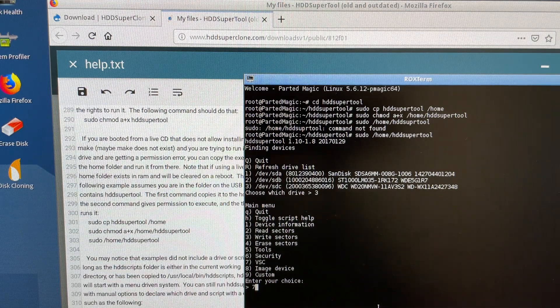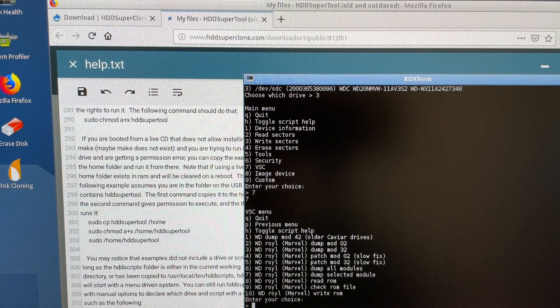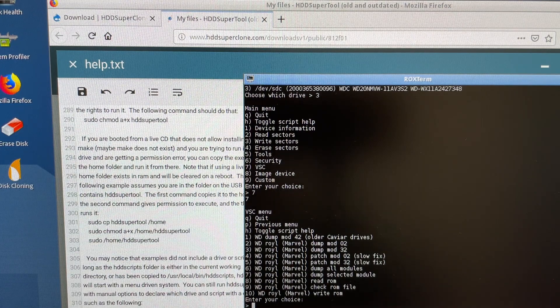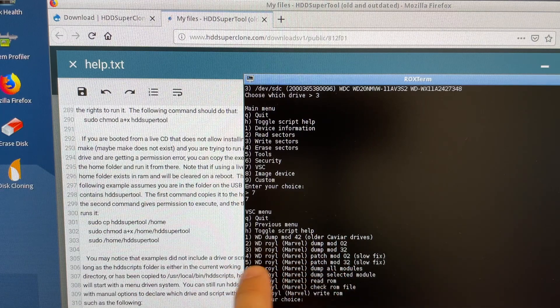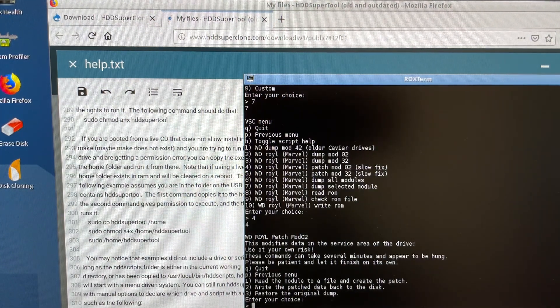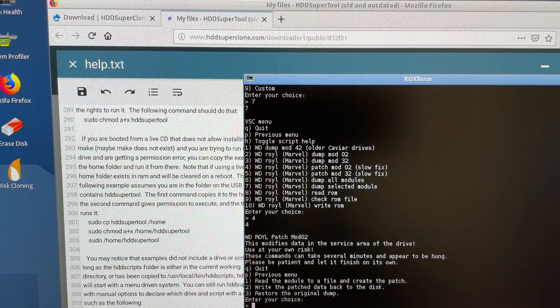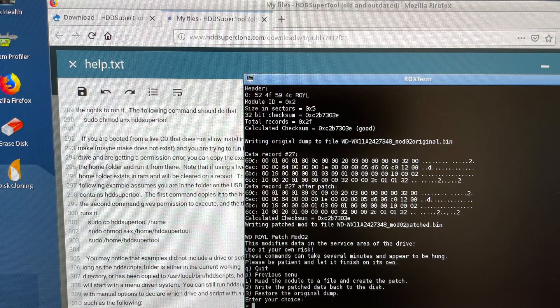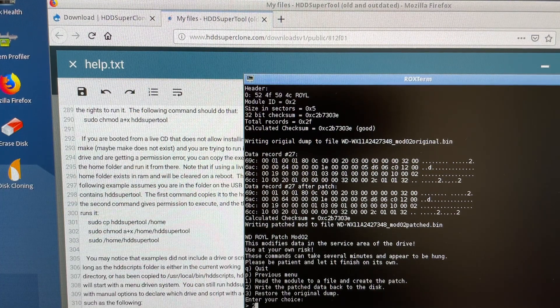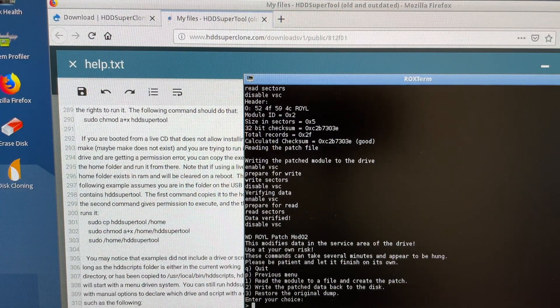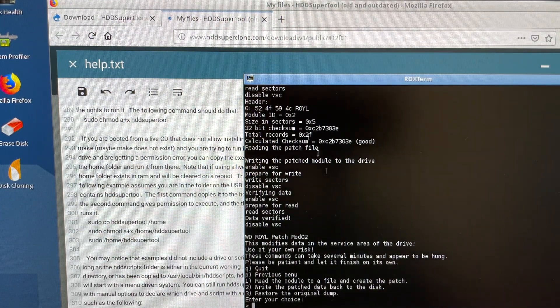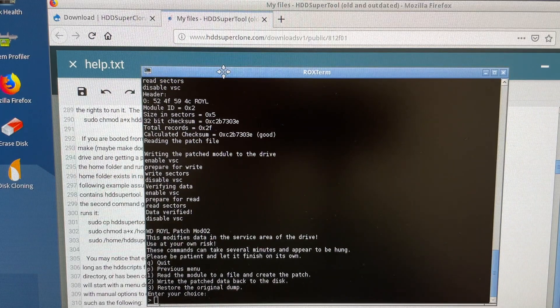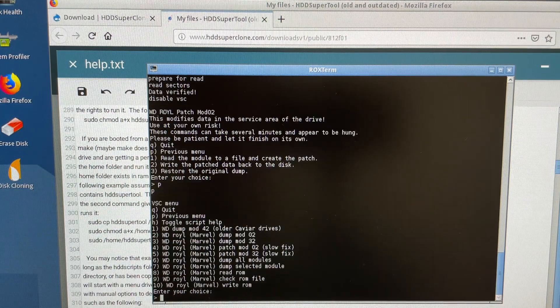Let's go ahead and choose seven. Now we are choosing slow fix number four. We need to apply four and five, but first four. Read and create a patch one. Now we need to write that patched file, number two. Beautiful. As I said, it's going to take a lot longer if you have the drive.